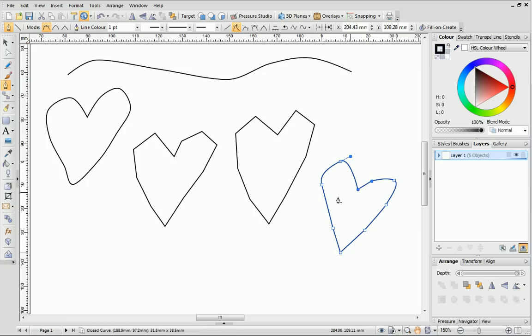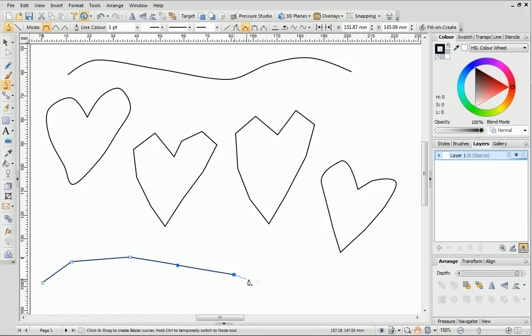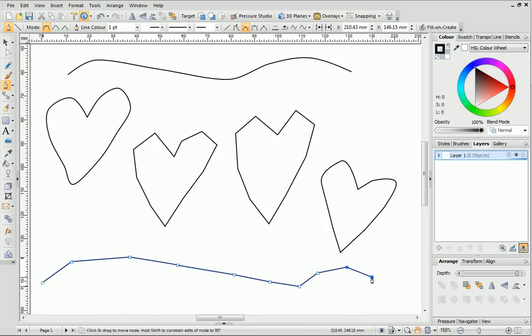There may be times when you want to draw a line and not create a closed shape. To do this, simply finish the line you're drawing by pressing the Escape key on your keyboard.